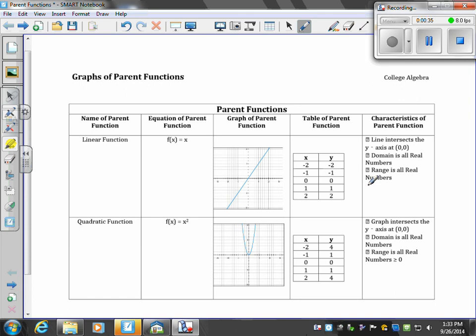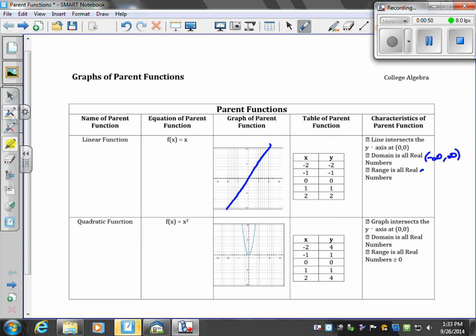We have this linear function. It intersects the y-axis at (0,0). The domain is all real numbers, negative infinity to positive infinity, and the range is negative infinity to positive infinity.